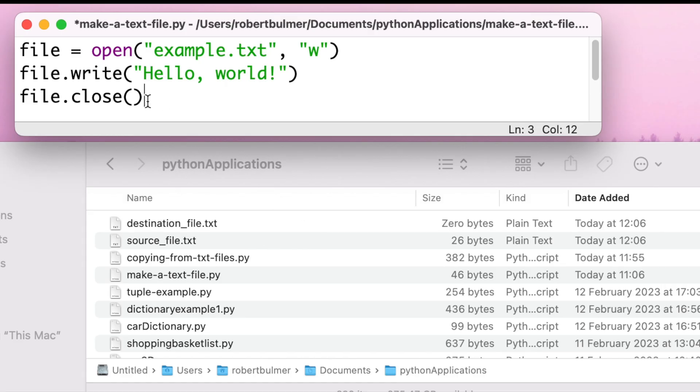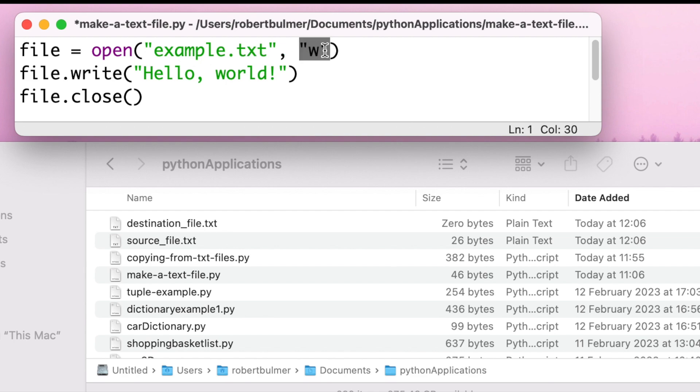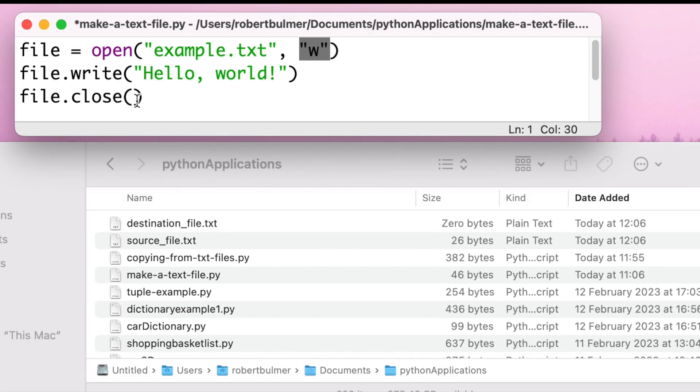So in this example I have created a file called make a text file. In here we're going to go file equals open example.txt, and this is going to have the write function. It's got W for write, and I'm going to file.write just a string hello world, and then I'm going to close the file. Doing the close enables me, as you saw before, to save it.